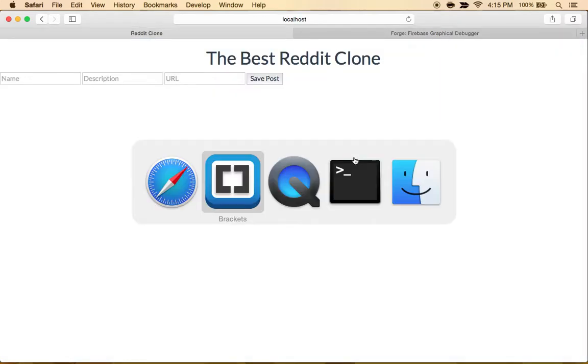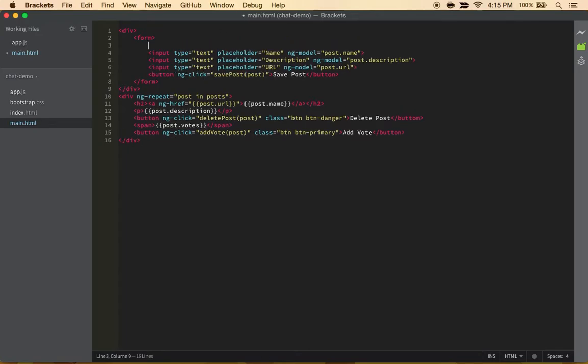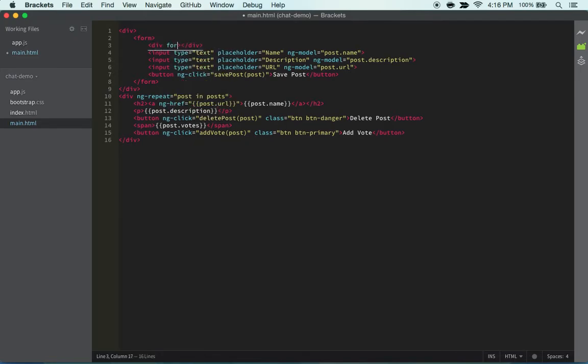So I'm thinking we gotta spice up the CSS a bit. What I'm thinking we should do is just make it a bit more attractive and better. So luckily I know some things about Bootstrap, so we can do class form-group.